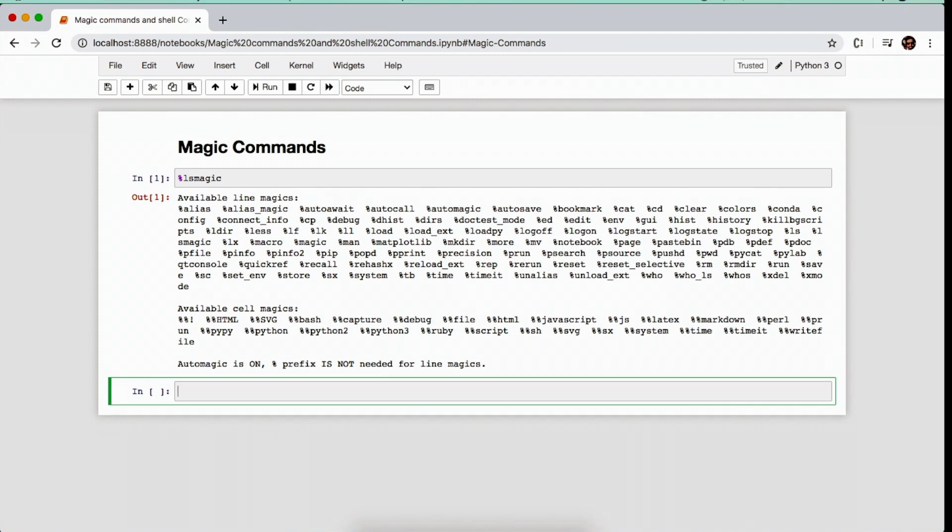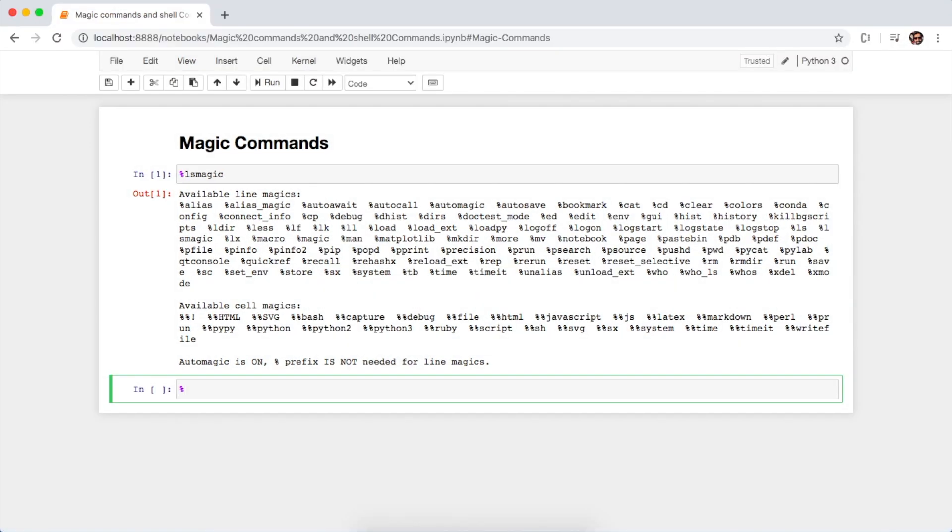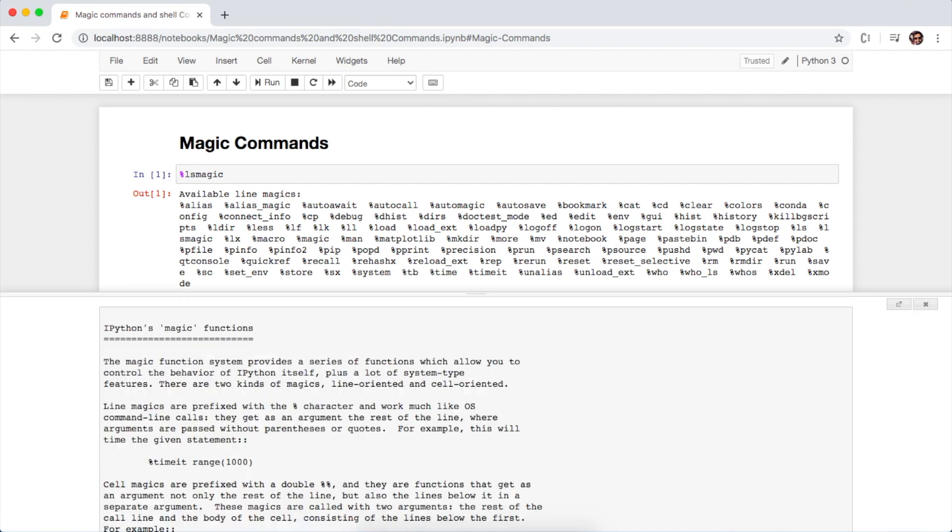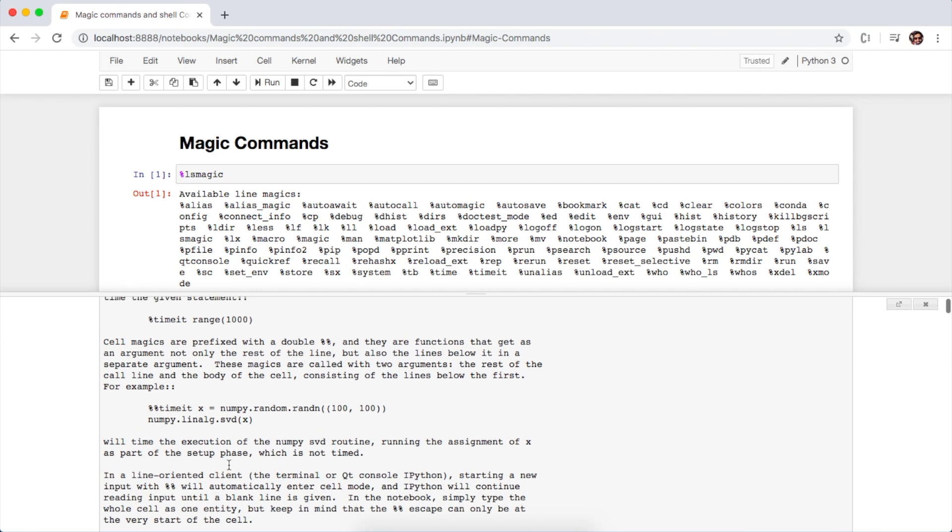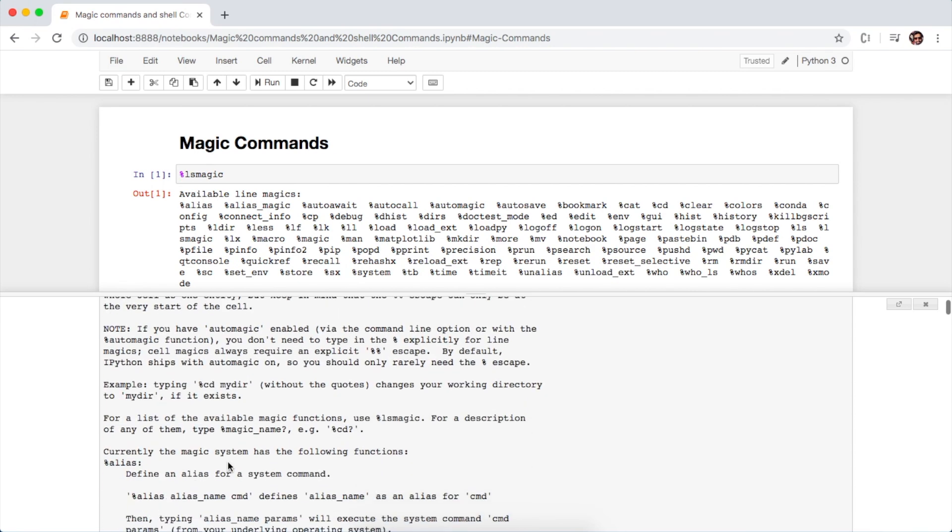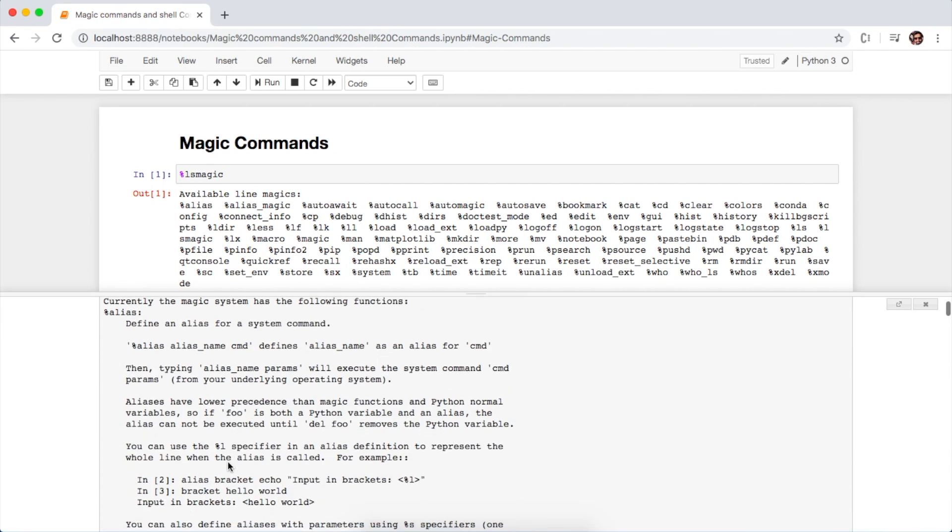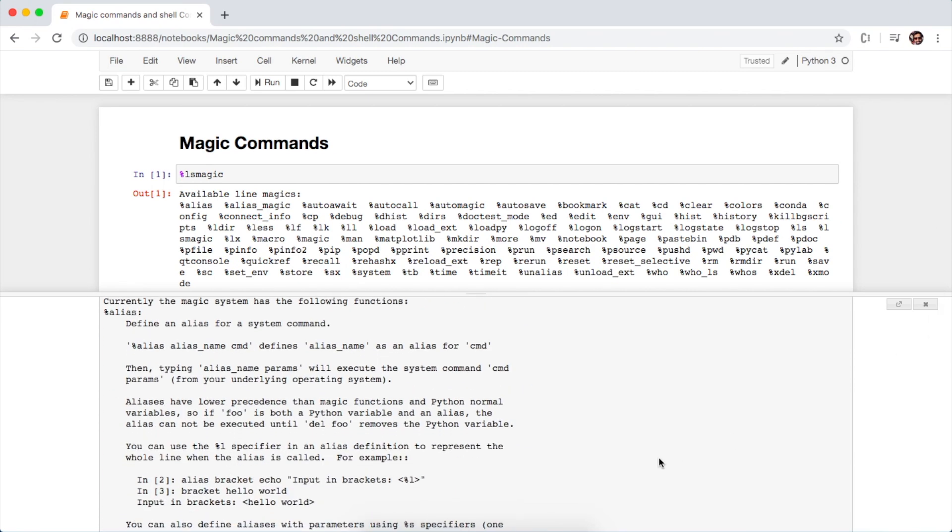To get the description of each magic command, you just have to type percent followed by magic, and yes, this will show the description of all the magic commands available on the system.